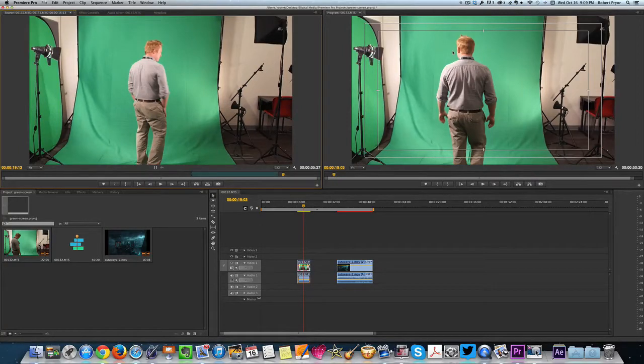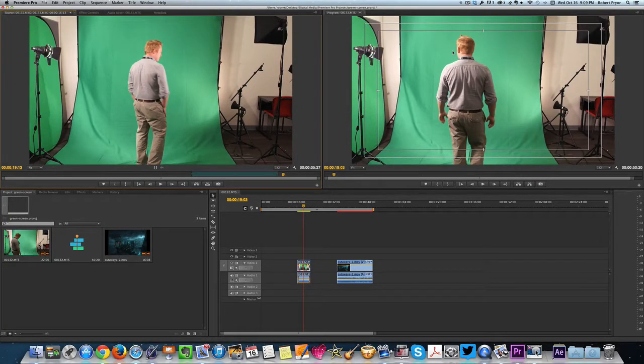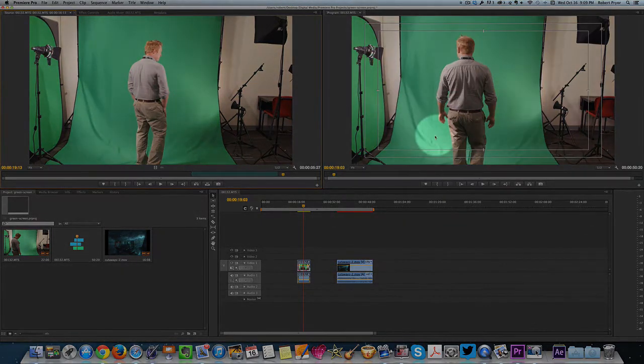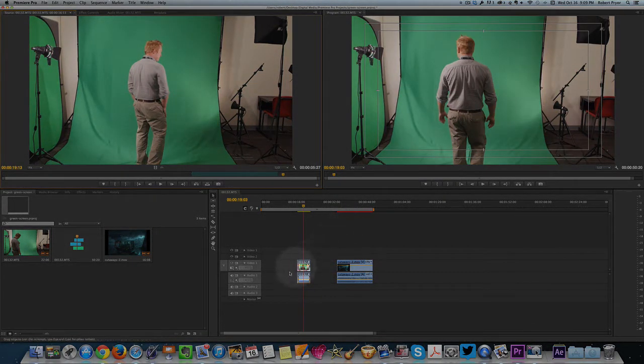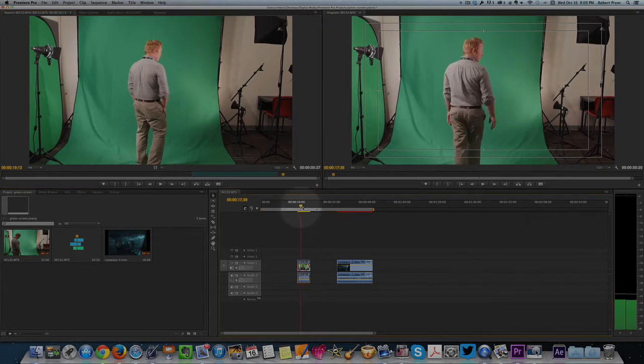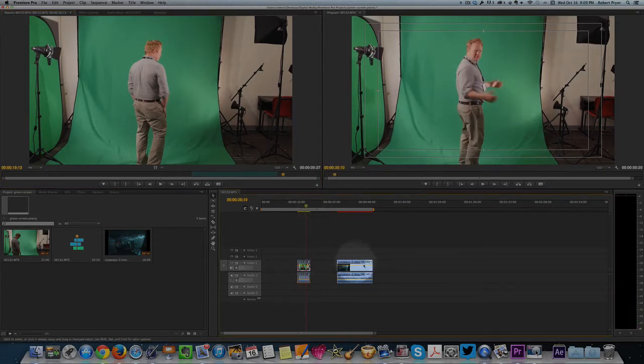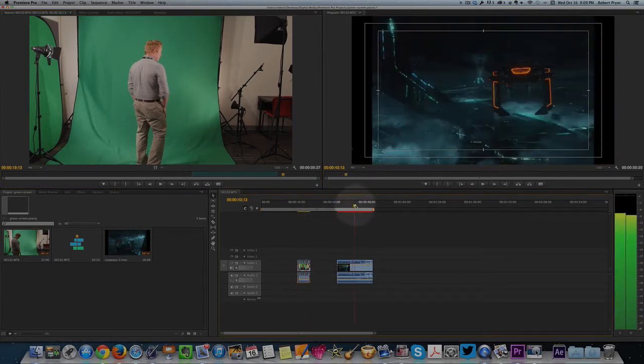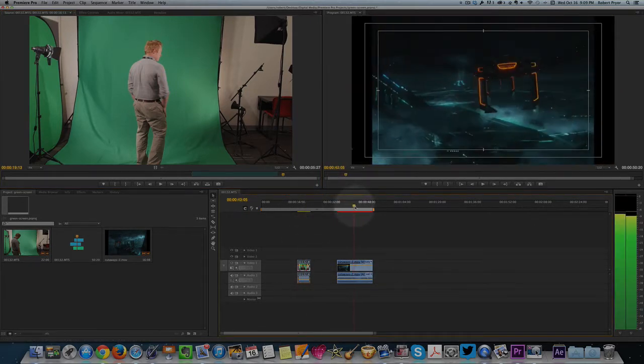A quick way to remove the green screen in Adobe Premiere Pro CS6. If you look down here in my timeline, I have clip number one, which is Mr. Yale in front of the green screen. Then I have my background clip, which is going to be the Tron movie.